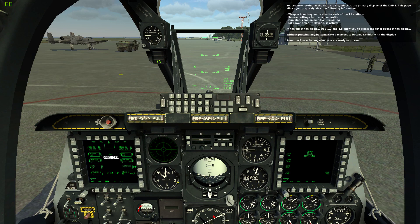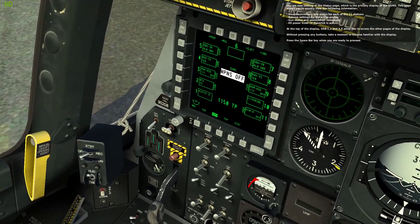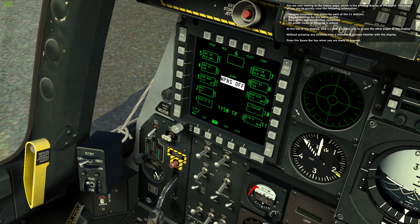You are now looking at the status page, which is the primary display of the DSMS. This page allows you to quickly view the following information: weapon inventory and status for each of the 11 stations, release settings for the active profile, and gun status and ammunition remaining.